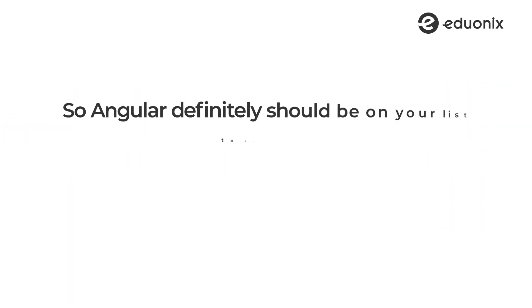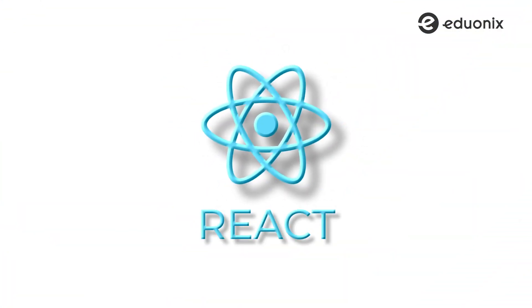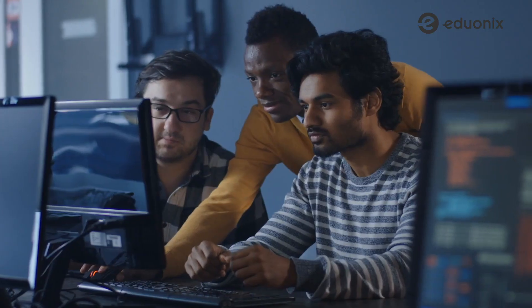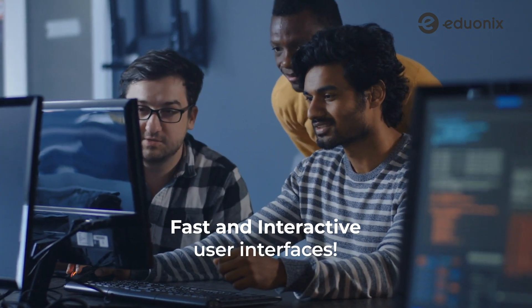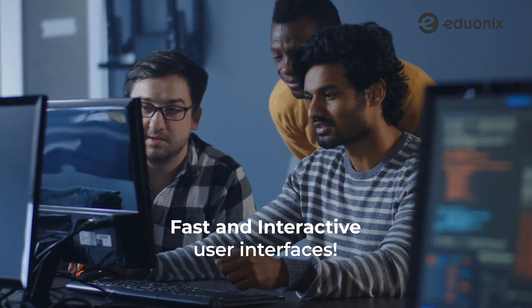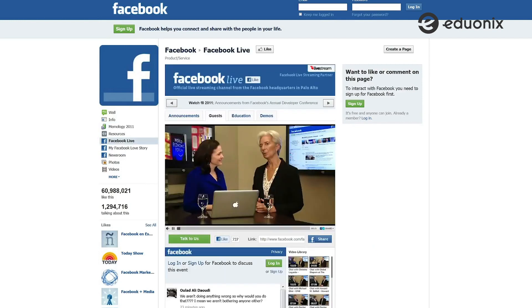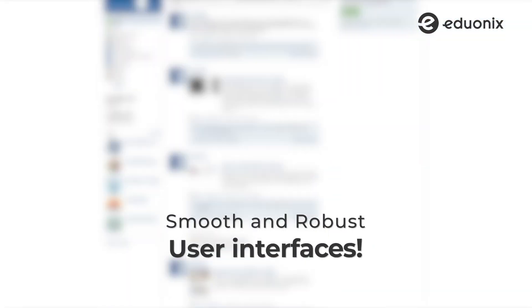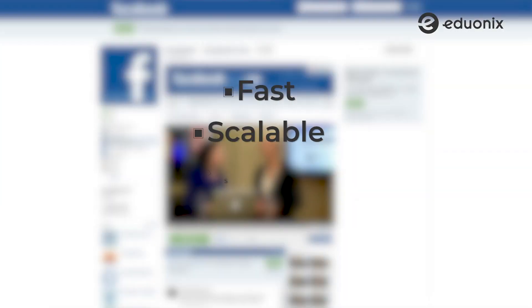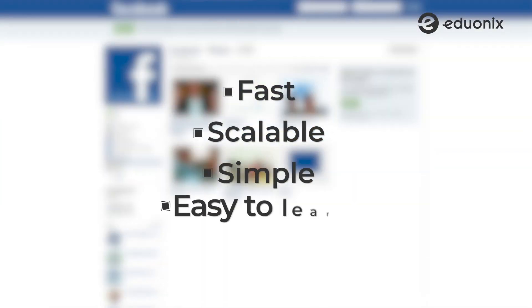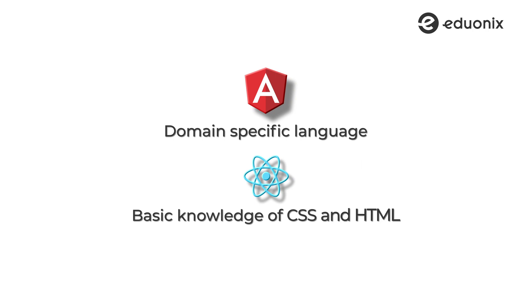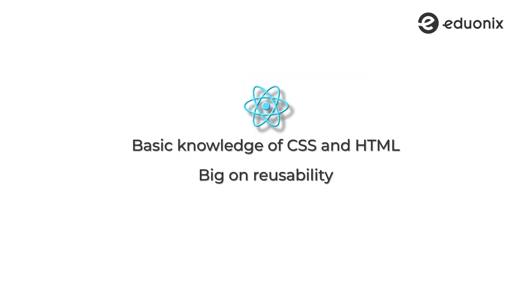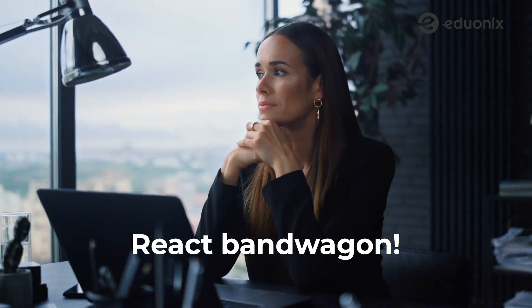So Angular should definitely be on your list of technologies to learn in 2021. Second up on our list is React. React is used by a lot of developers to build fast and interactive user interfaces. It was used by Facebook in 2011 and ever since is known for building smooth and robust applications. It's fast, it's scalable, it's simple, and mainly it is extremely easy to learn. While Angular is called a domain-specific language, React can be learned with just a basic knowledge of CSS and HTML. React is big on reusability as well, which makes it even more popular. So what are you waiting for? It's 2021, let's get on the React bandwagon.